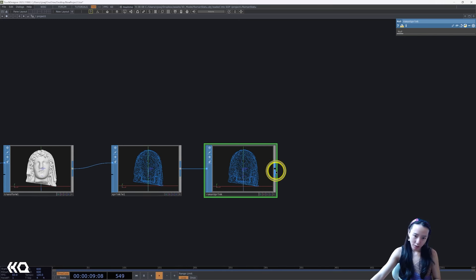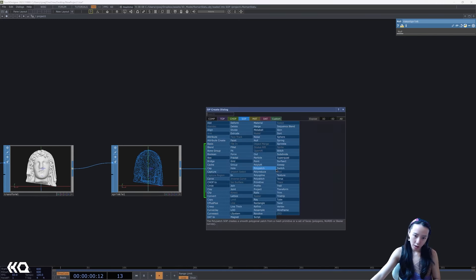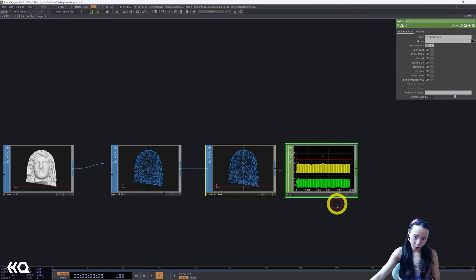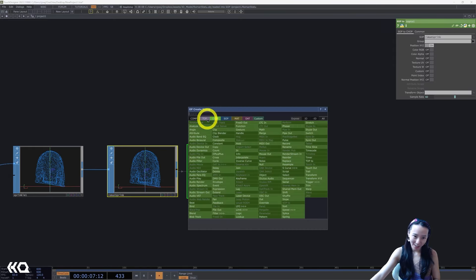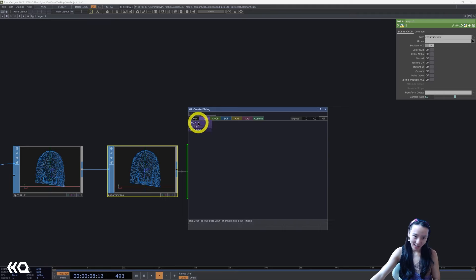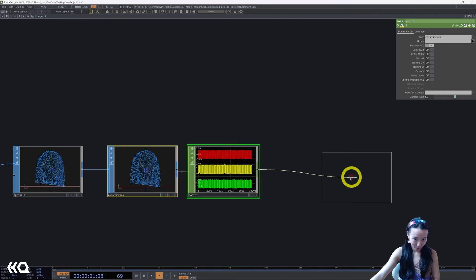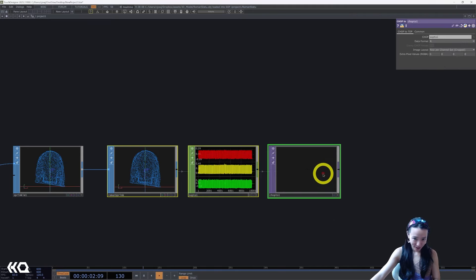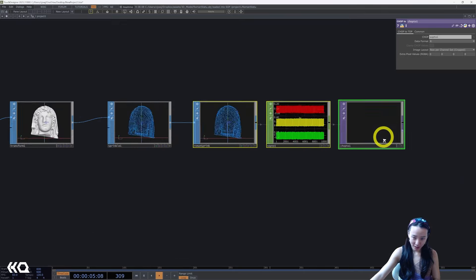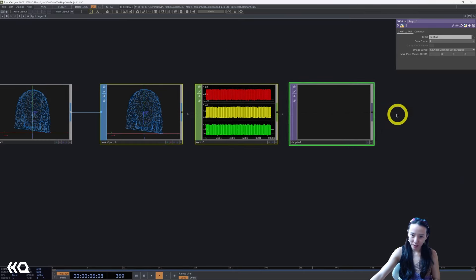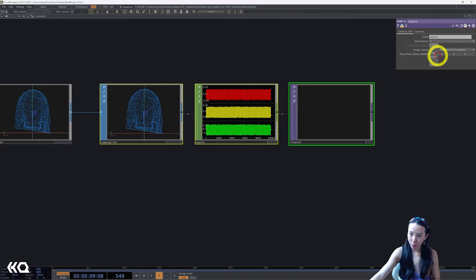I'll change the SOP to a CHOP, SOP to CHOP, and I'll add a CHOP to TOP. Great. Once we change, we see that it's just like one line. I'm gonna change this data format to RGB.